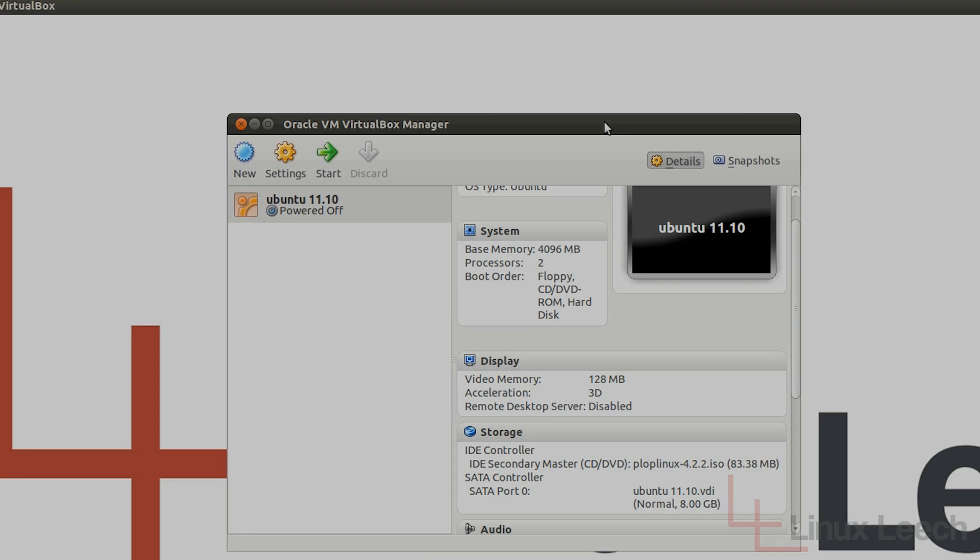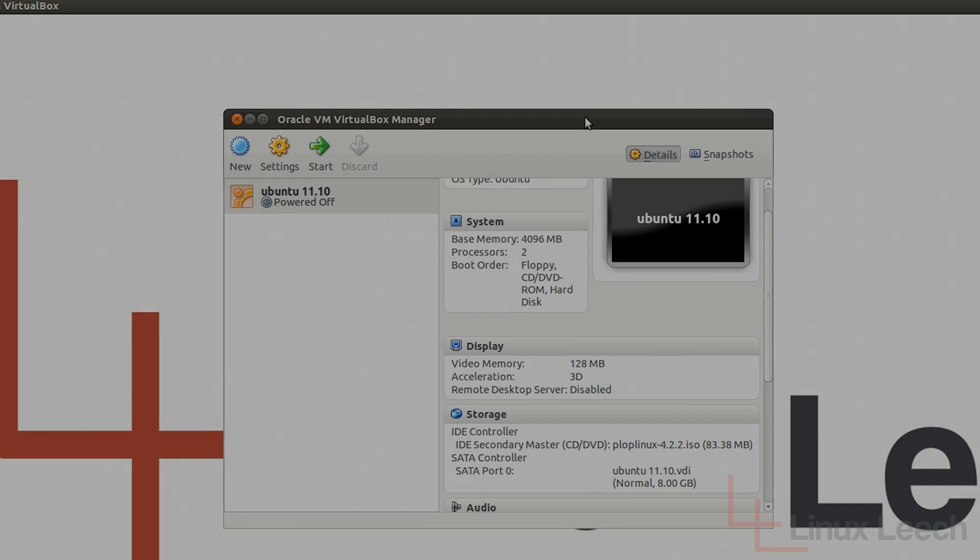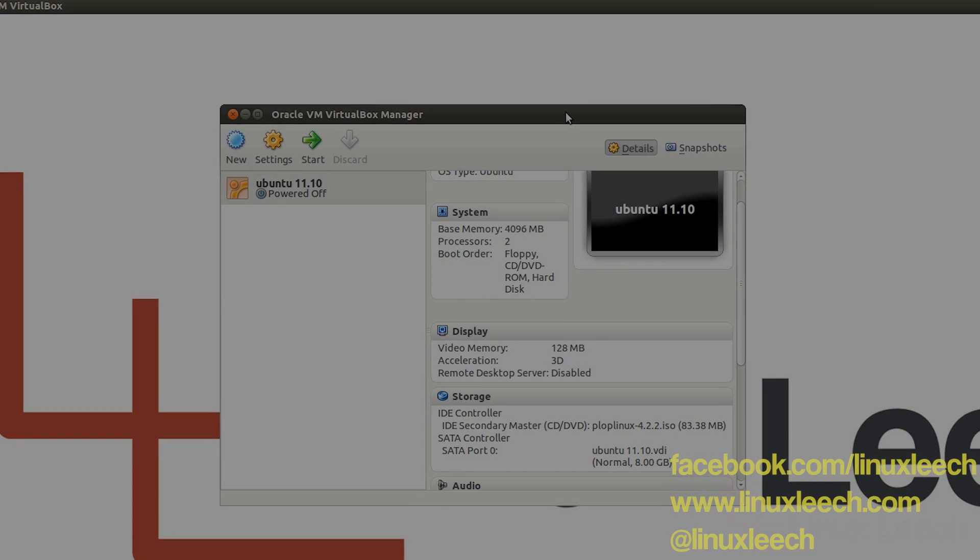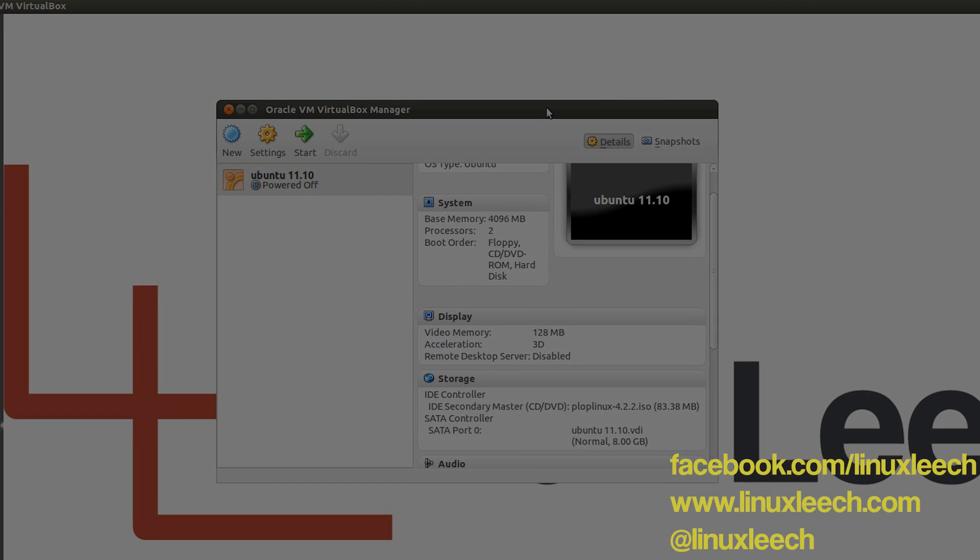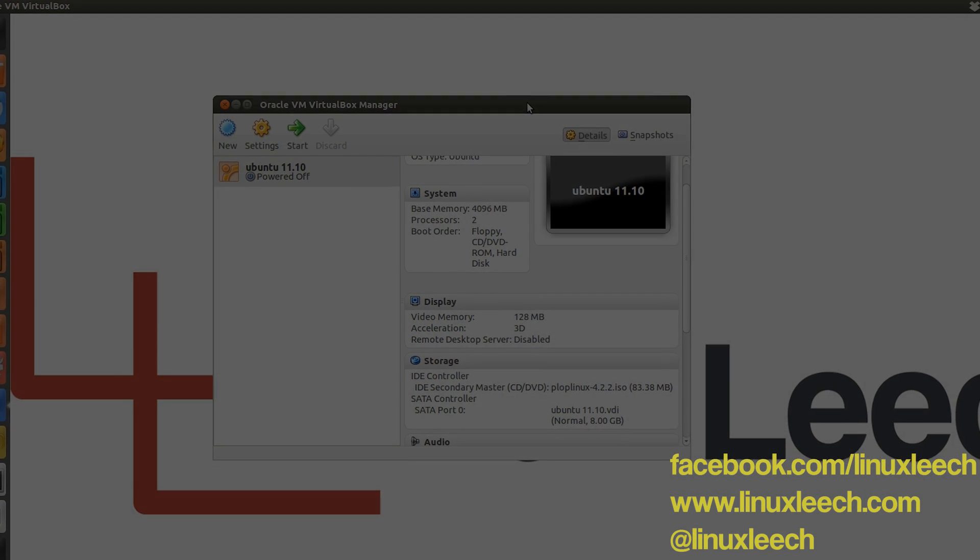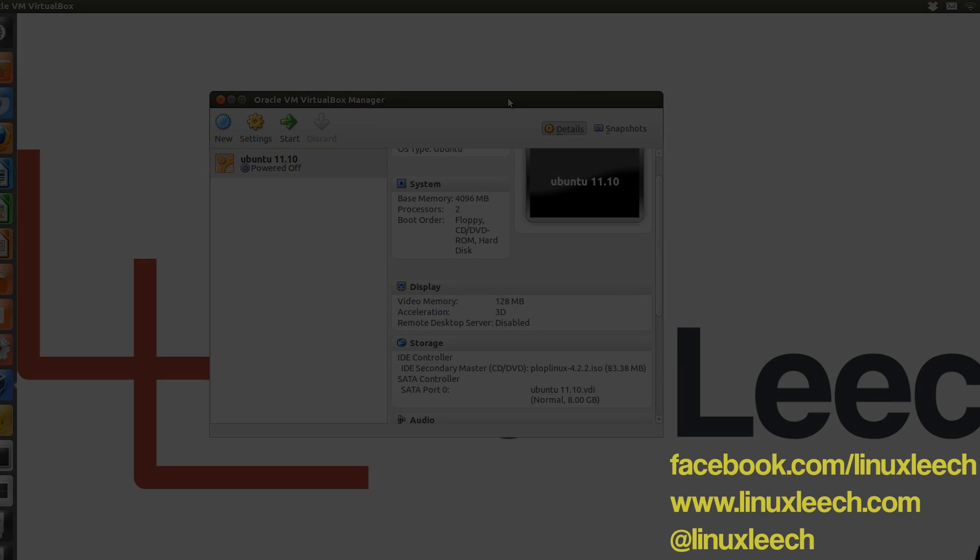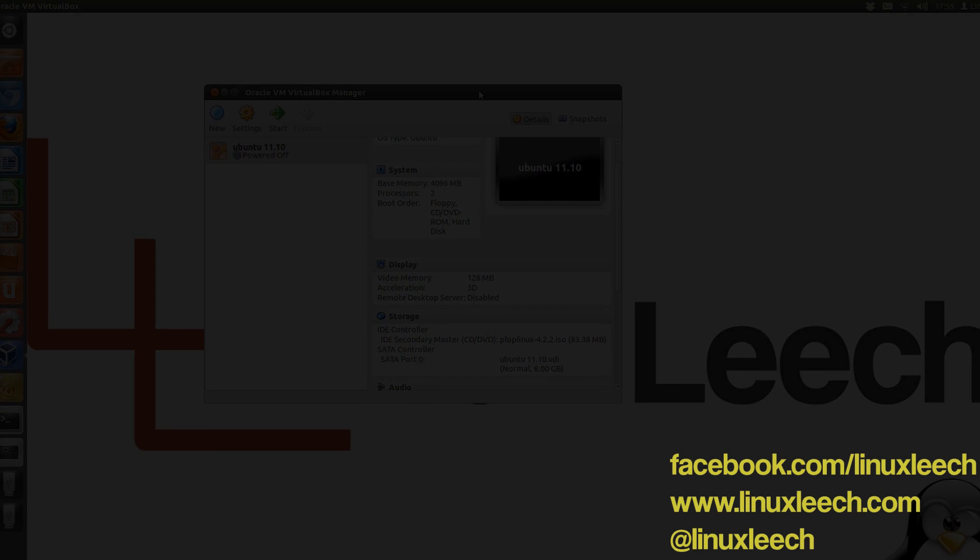So that's brought us to the end of this tutorial. I hope you found it useful. If you did please don't forget to subscribe. You can also follow Linux Leach on Twitter at Linux Leach and on Facebook.com forward slash Linux Leach. And thanks for watching. Goodbye.